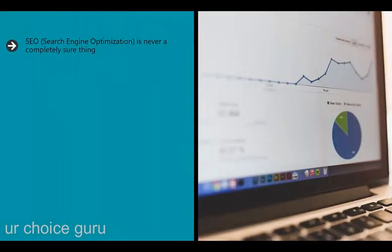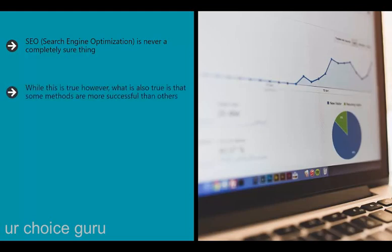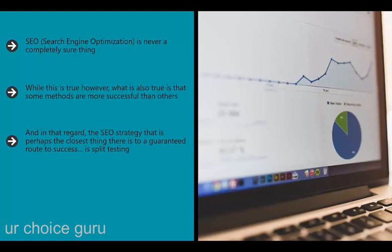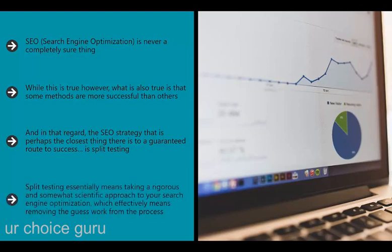SEO - search engine optimization - is never a completely sure thing. If a company claims that it can guarantee to get you to the top spot in the SERPs (search engine results pages) for any given keyword, you should run a mile. While this is true, what is also true is that some methods are more successful than others, and the SEO strategy perhaps closest to a guaranteed route to success is split testing.